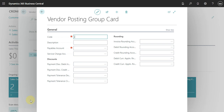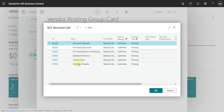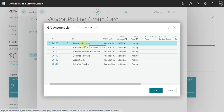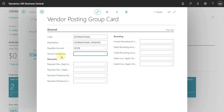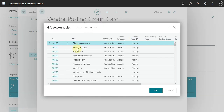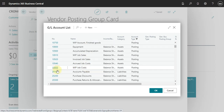Also, what you can do is create a new vendor posting group. Let's work with 'International'. You just have to add the description — 'Vendors' — and then come here and select the payable account. We click here and see what options we have. As we can see, we just have one account for payable, so I select this, but when working with domestic and international you can create a specific account for each. What account do you use for service charge? You just have to click and select an account for that.